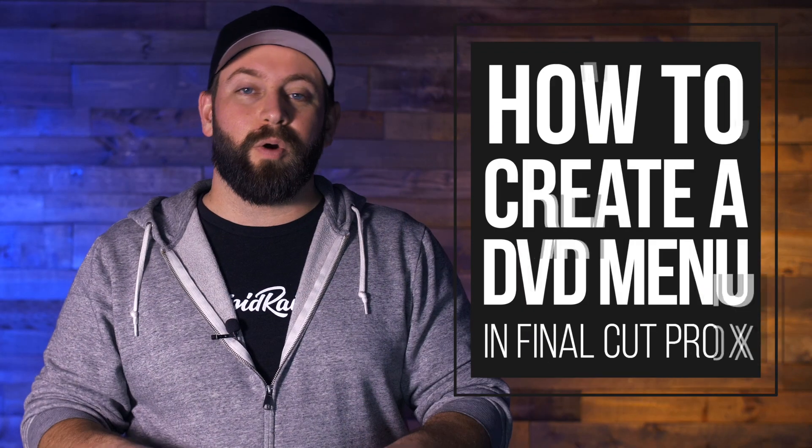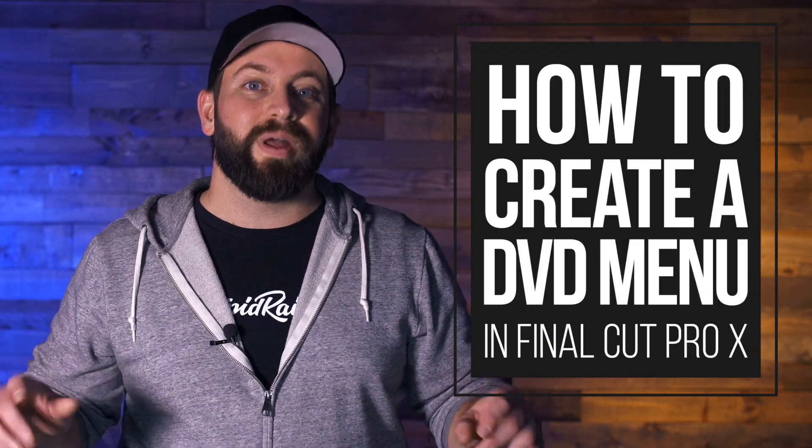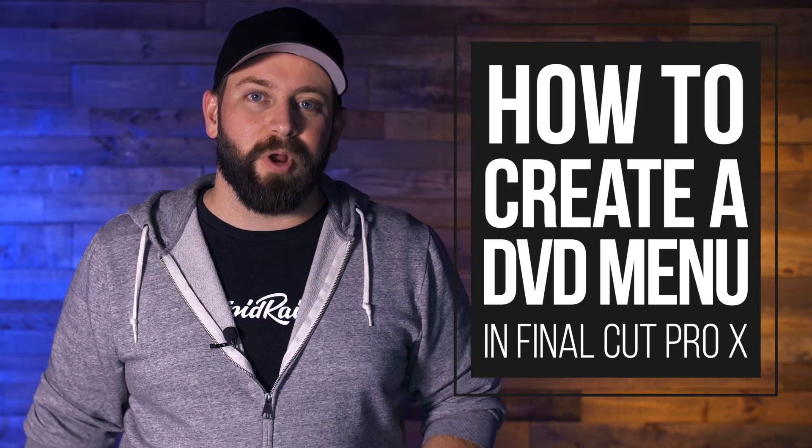Hi this is Chris with Stupid Raisins and in this video I'm going to show you how to create a DVD menu in Final Cut Pro. I might be dating myself a little bit here but I remember a time before DVDs. VHS, Be Kind Rewind, Blockbuster...